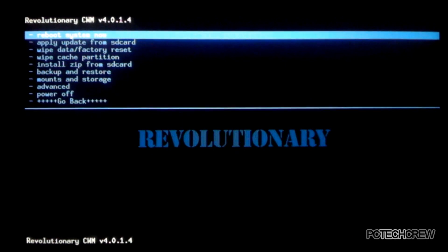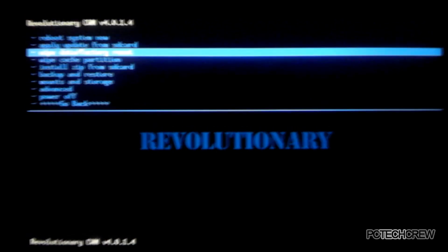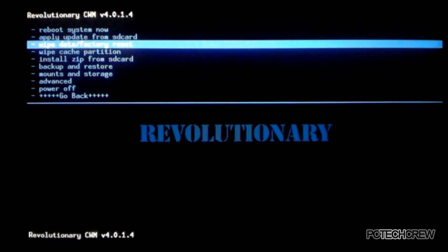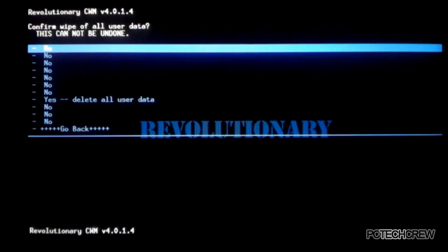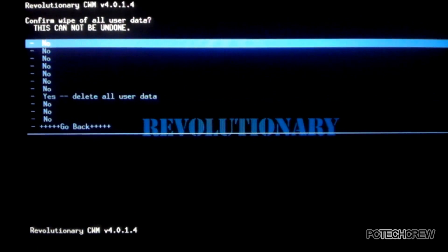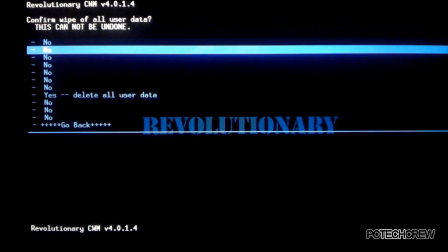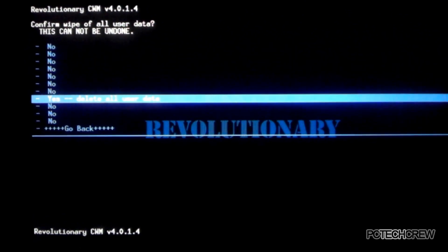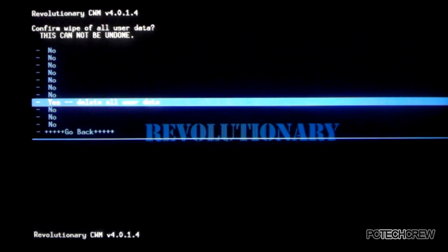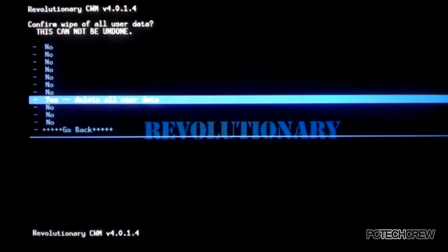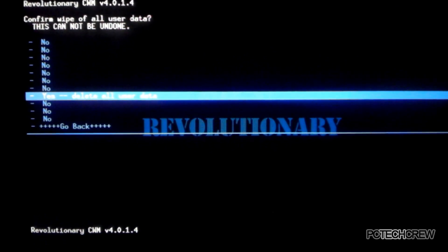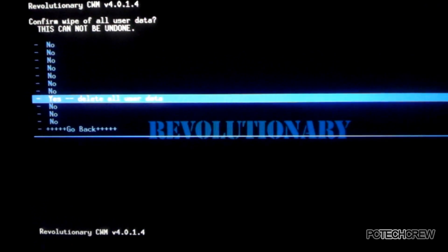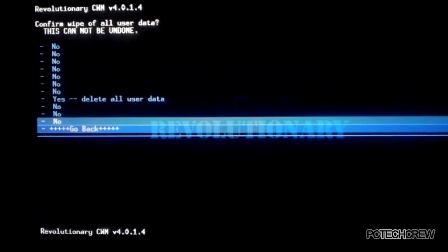So, go down to wipe data slash factory reset, power button. It gives you all these no, and then the middle yes option, or not middle, just there. When you click yes, I'm not actually gonna do this, when you press power button, it'll just, it takes a sec, it says formatting data, then cache, and then it's done. It takes a sec, though.